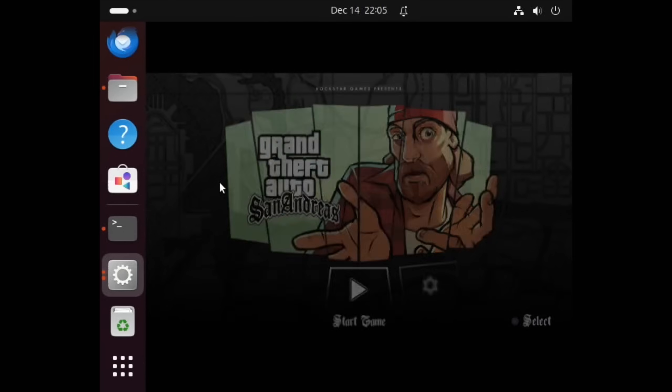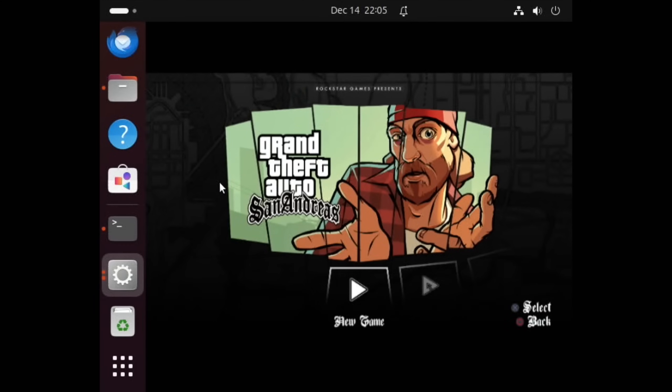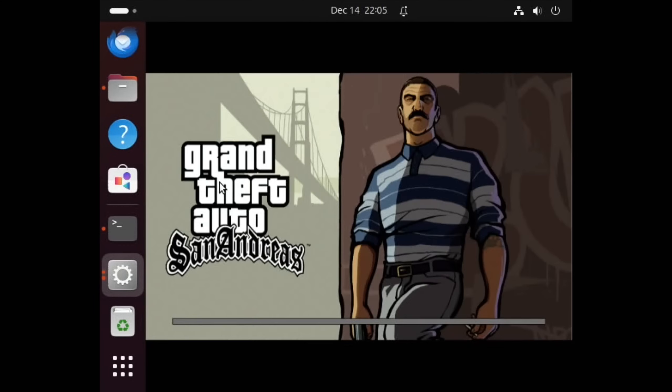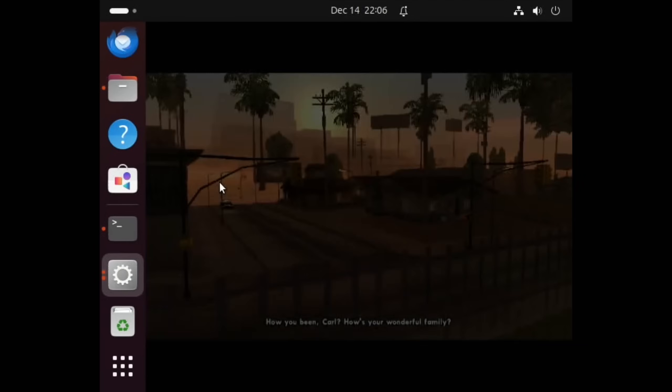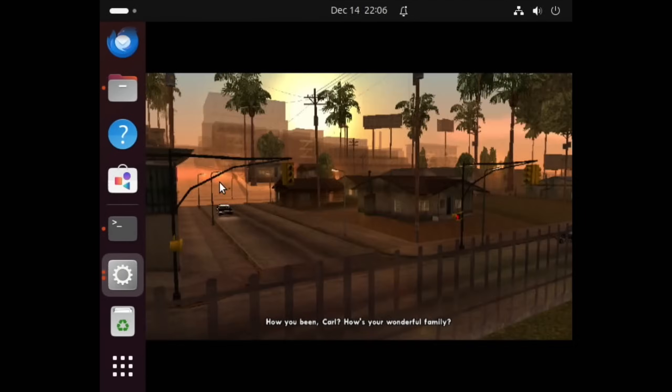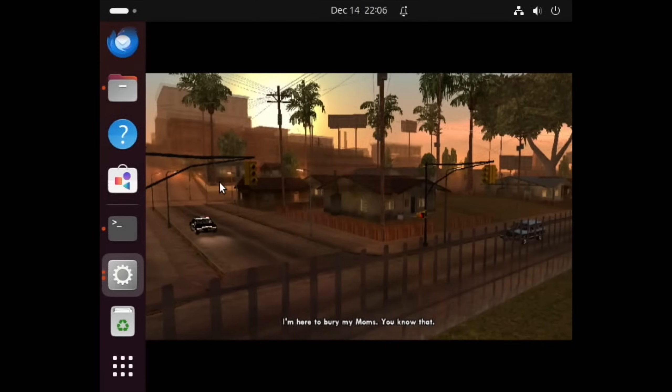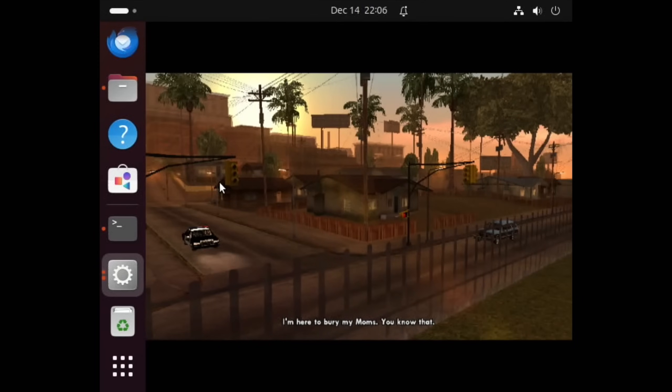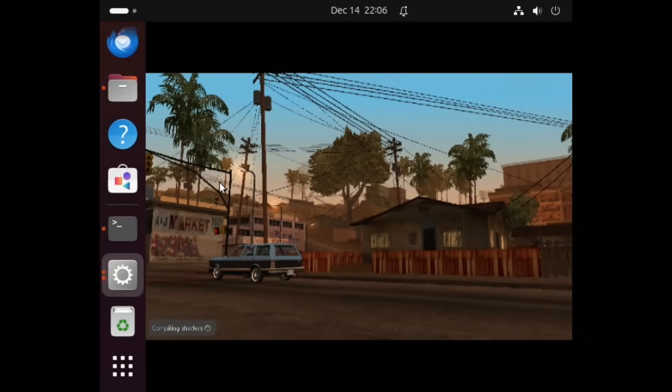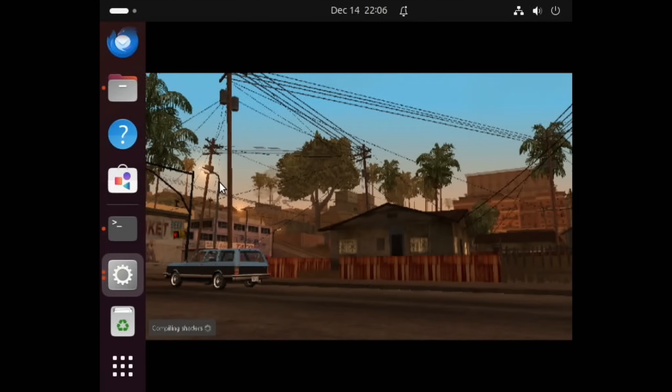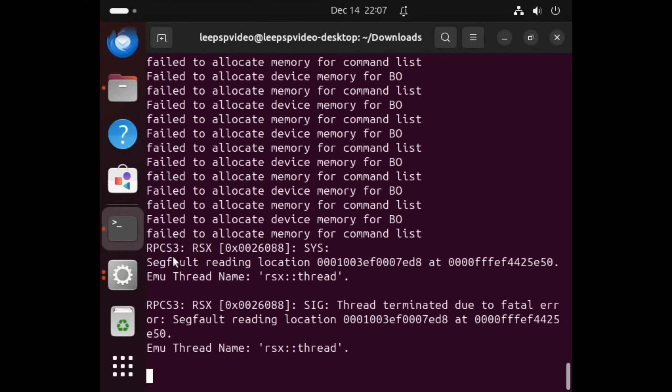Okay, so it's loading. Okay, start game, new game. Music's working. It's looking promising. What sort of speed are we going to get? Okay, let's skip all this. Oh, it's looking a bit jerky. It's trying though. Again, I haven't really played around with optimization. No, I think it might have crashed. Yeah, oh no, it's still going. No, I think that's it. Okay, so it doesn't seem to be doing anything. What does the terminal say? Segfault reading location at emu thread name RSX thread.